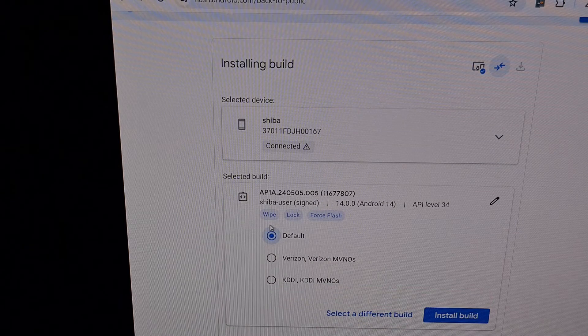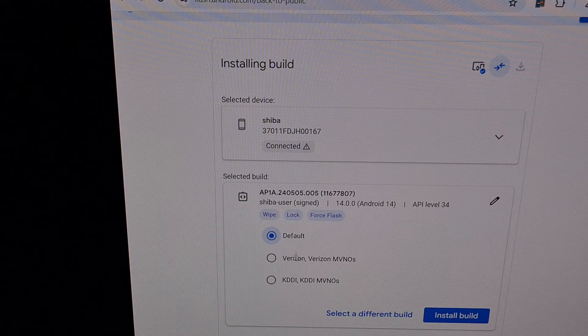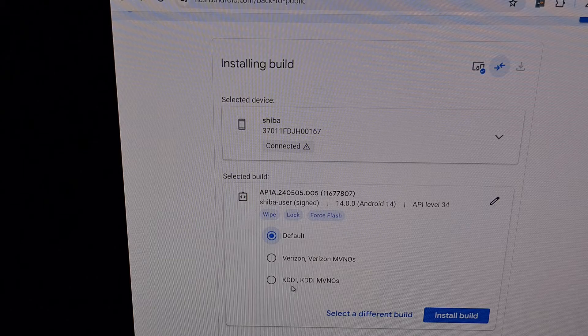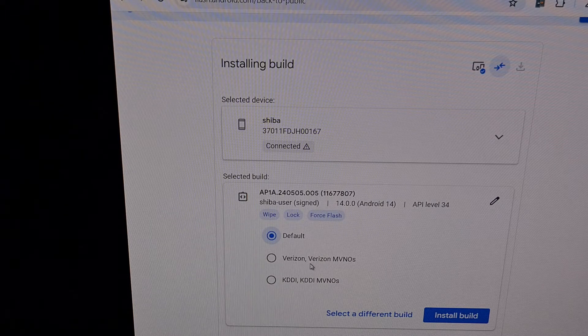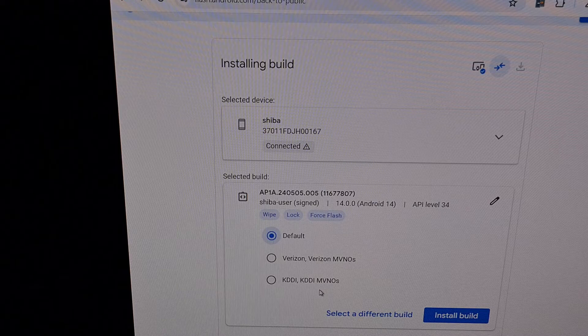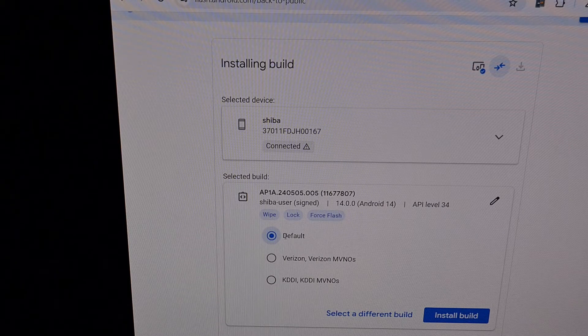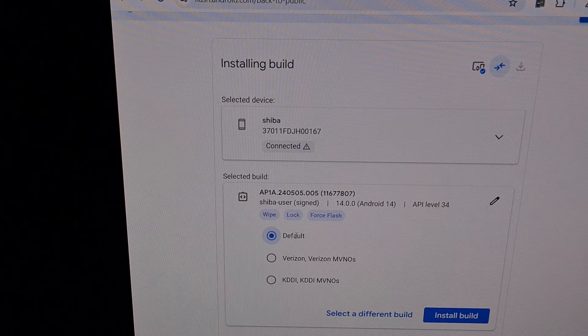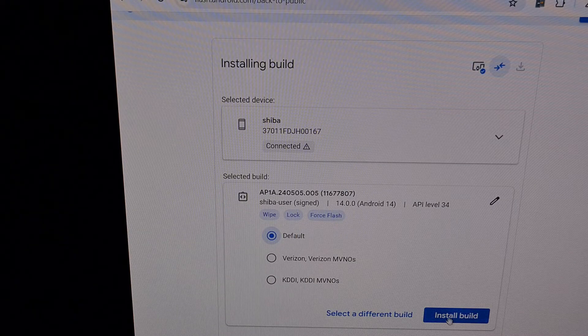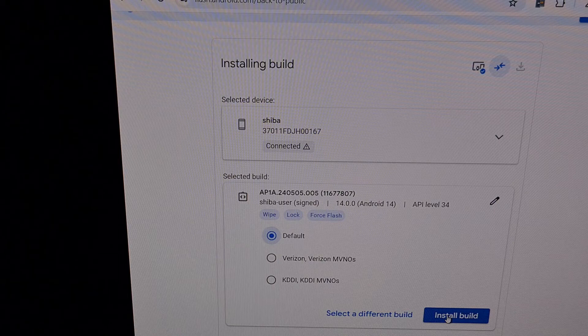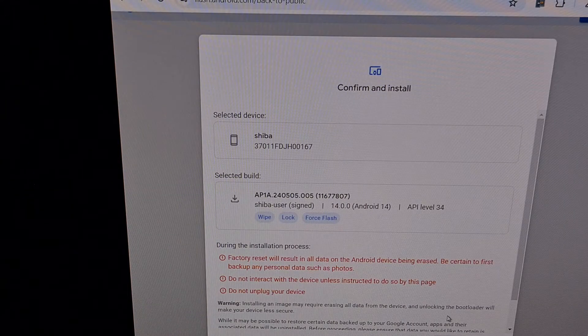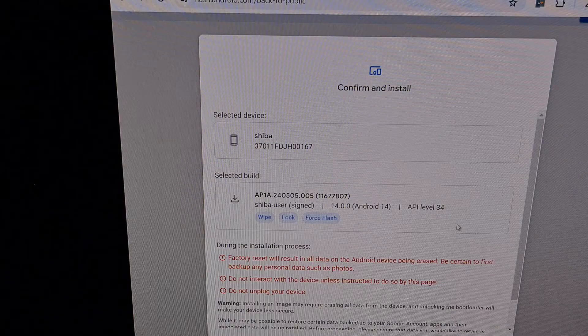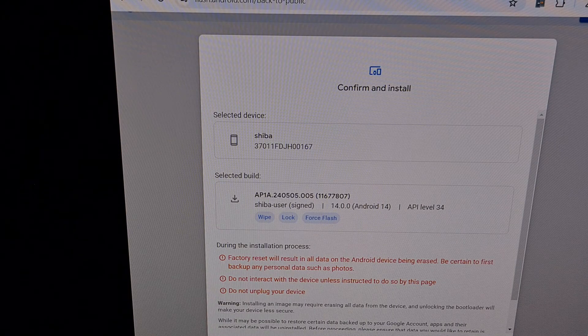Switch back to the default build, but you could go to Verizon or KDDI if you bought your phone from one of them. I purchased my device directly from the Google Play Store, so I'm choosing the default option here. Then we're going to click on this blue Install Build button and confirm that this is what we want to install on our device.